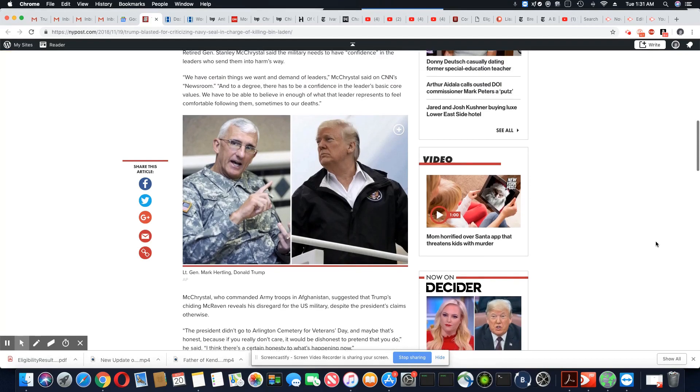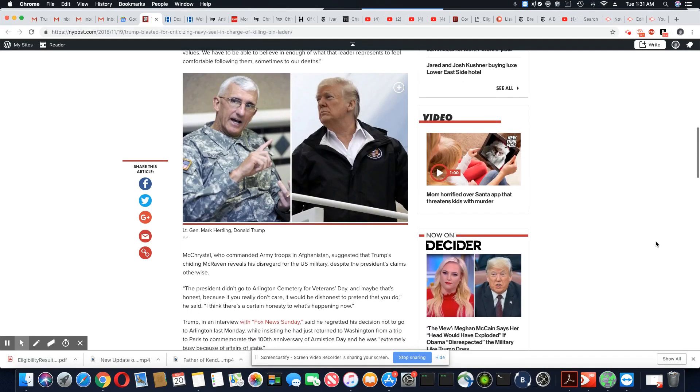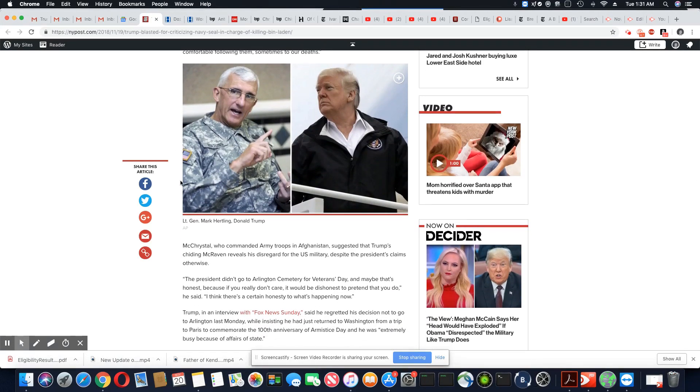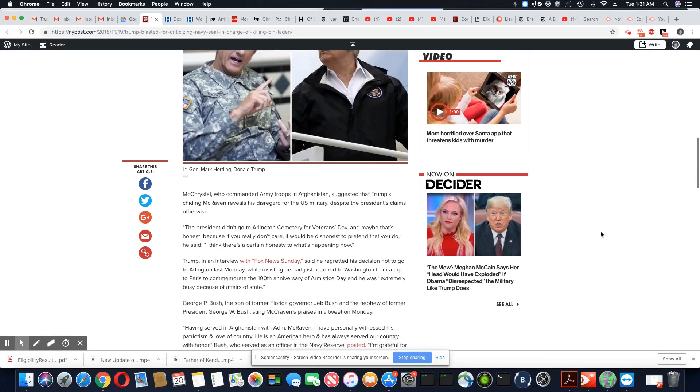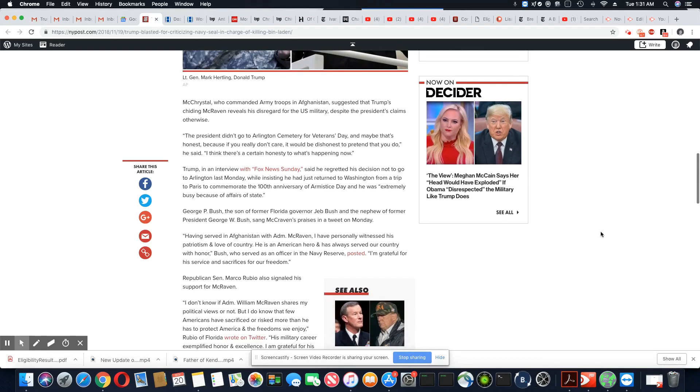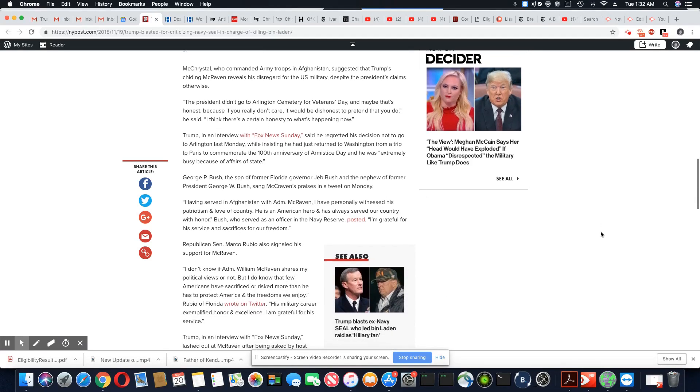All right. And the man in the picture right here, this is Lieutenant General Mark Hartling. So I just want to go down a bit.